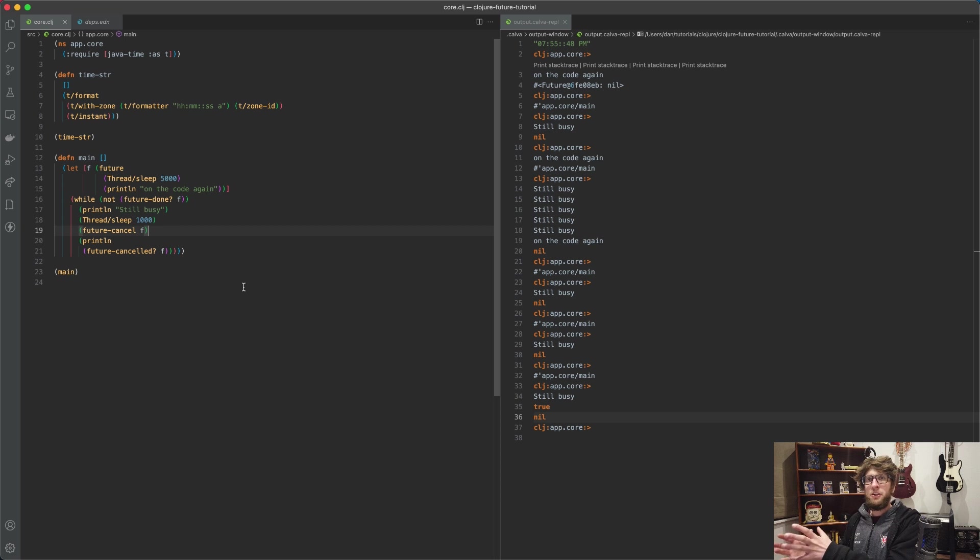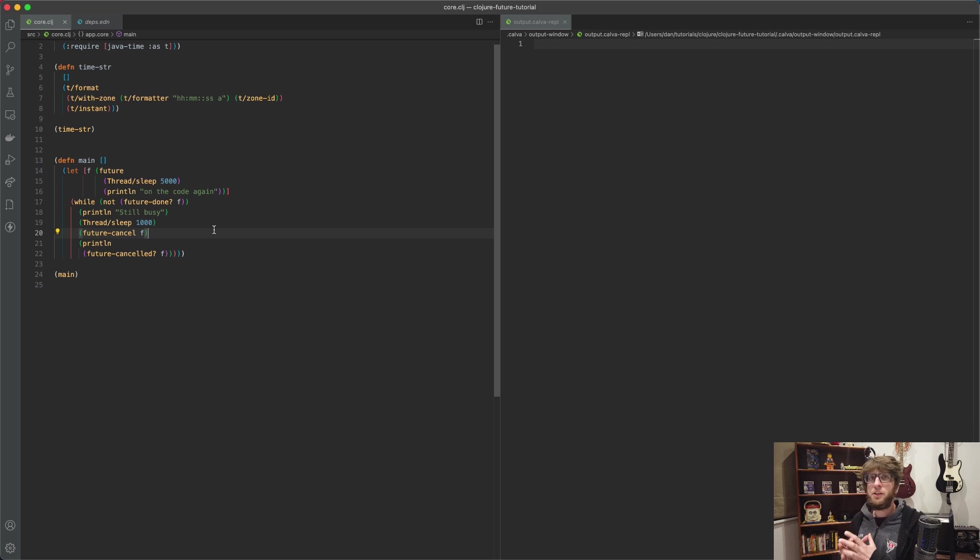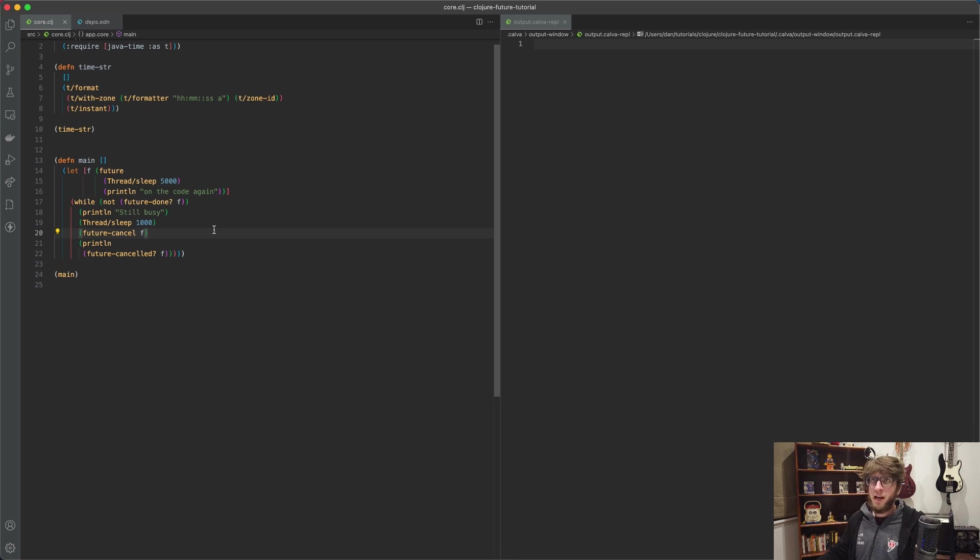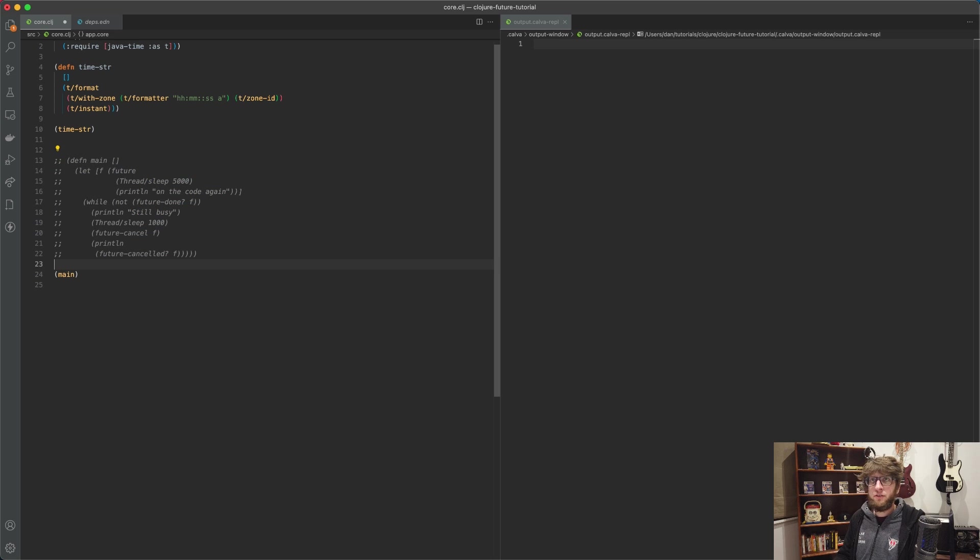And that's basically the future function. It takes in forms, evaluates them in a new thread, and returns a future object that we can also run other functions on. So now let's say you want to run a function repeatedly while the rest of your application is working. Well, we can also do that, so I'm just going to comment out this main function.